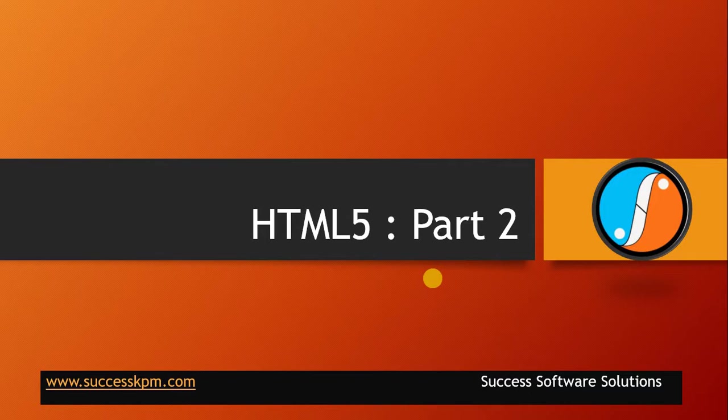Before watching this, please watch part 1 of HTML5. Now let's start.